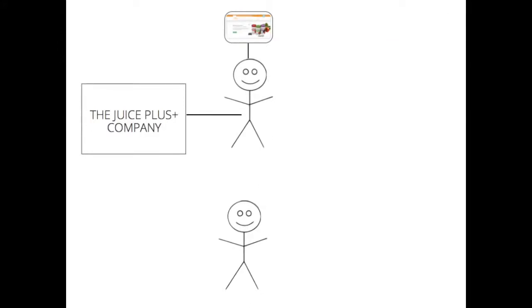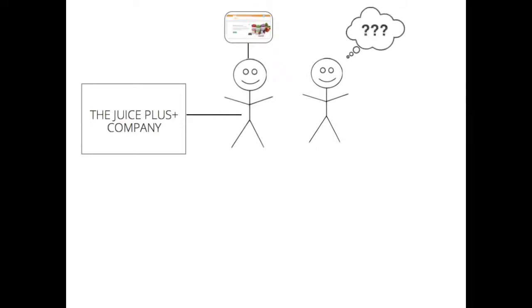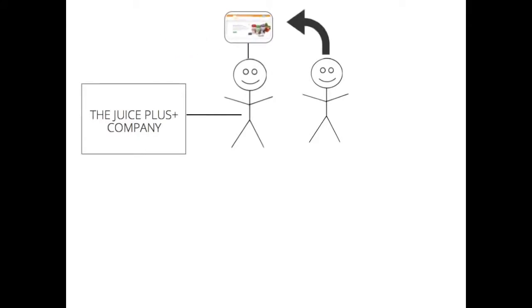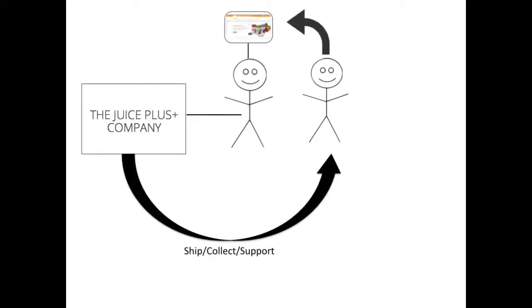My friend Jessie actually asked me what I was doing and I told her I was using Juice Plus. I showed her my website and Jessie went to my website and ordered Juice Plus for herself. The Juice Plus company shipped the product directly to Jessie, collected her payment, and offered really great support for her.